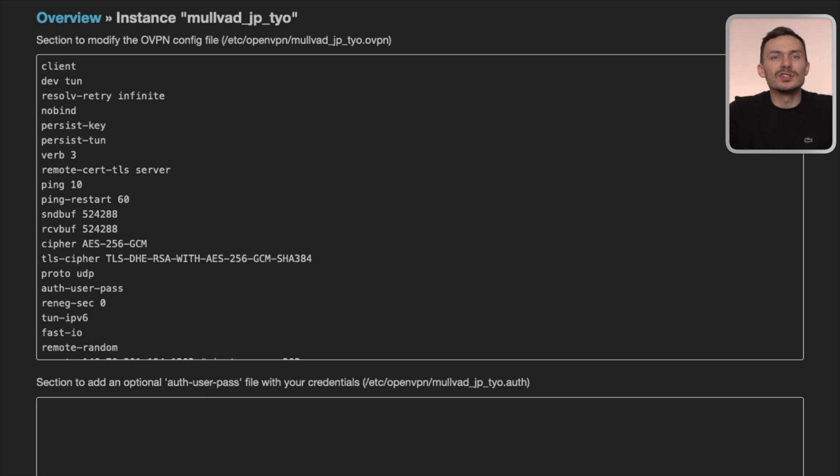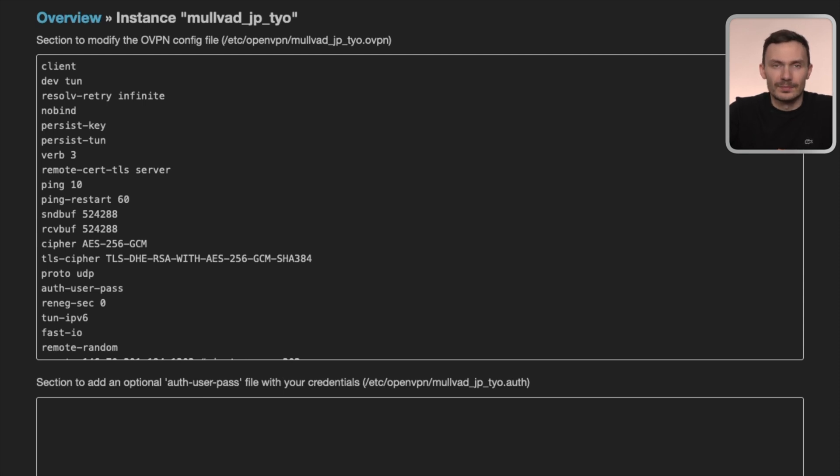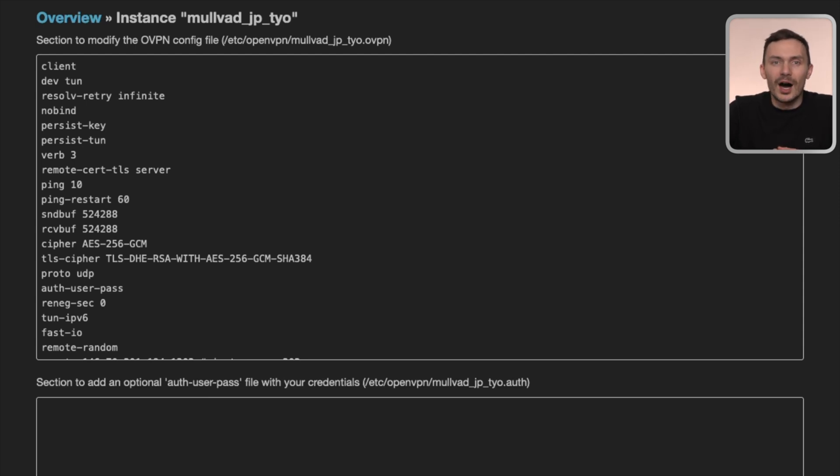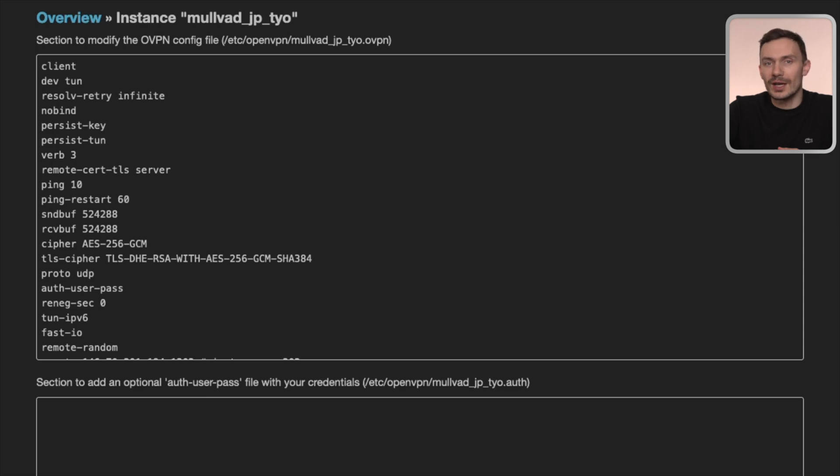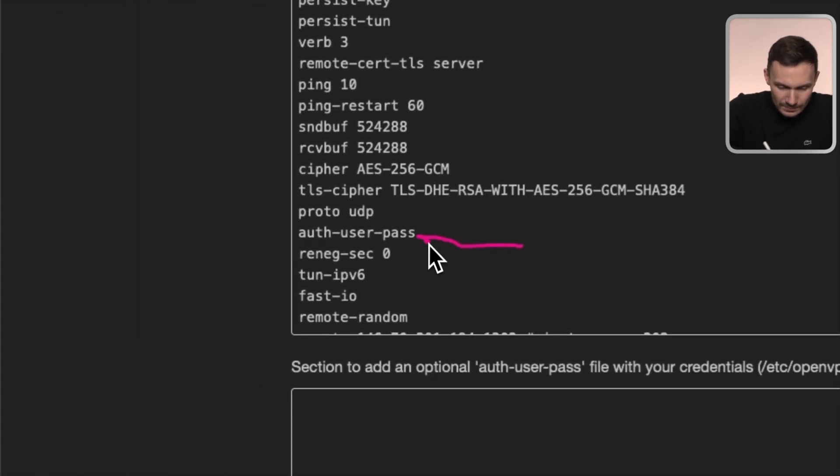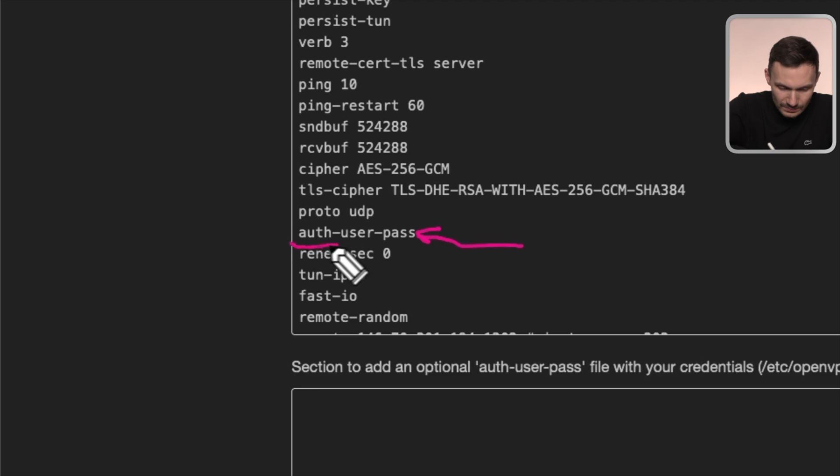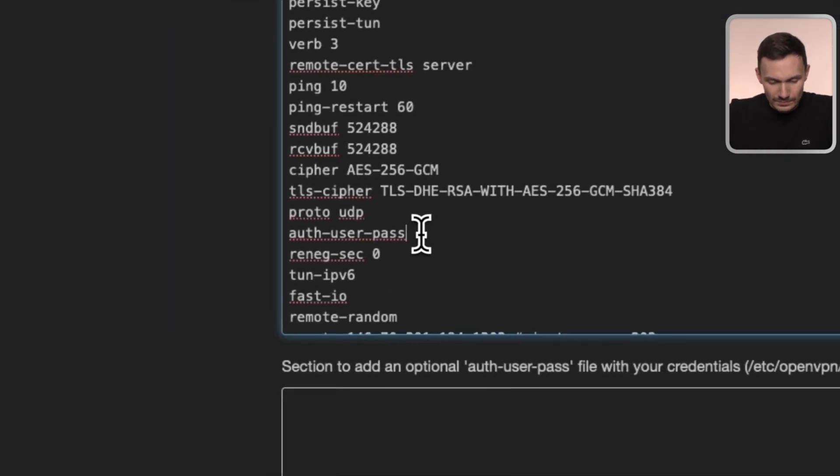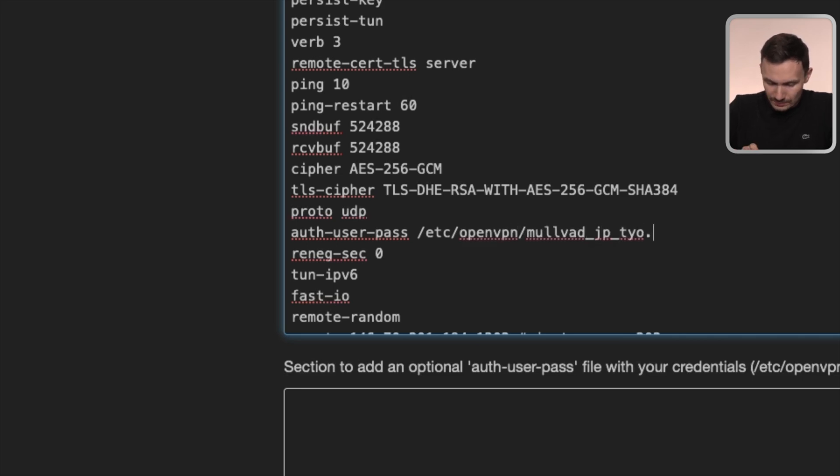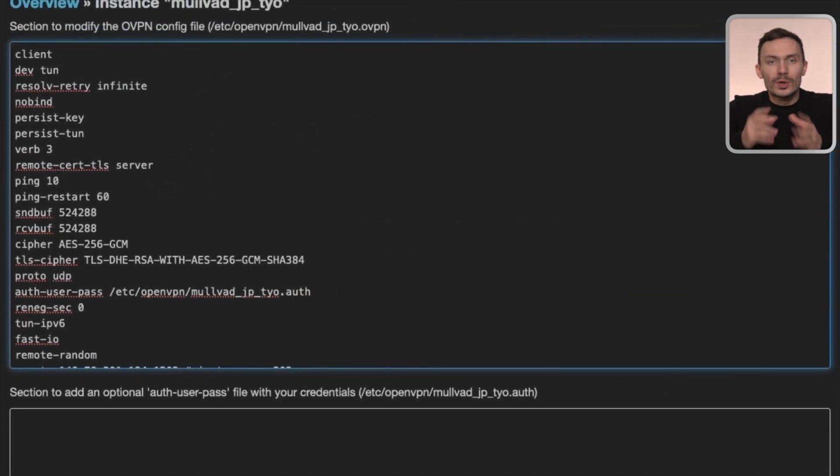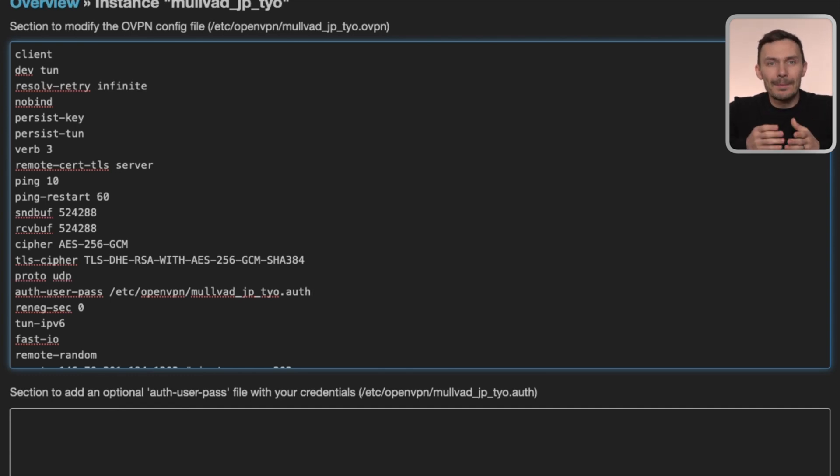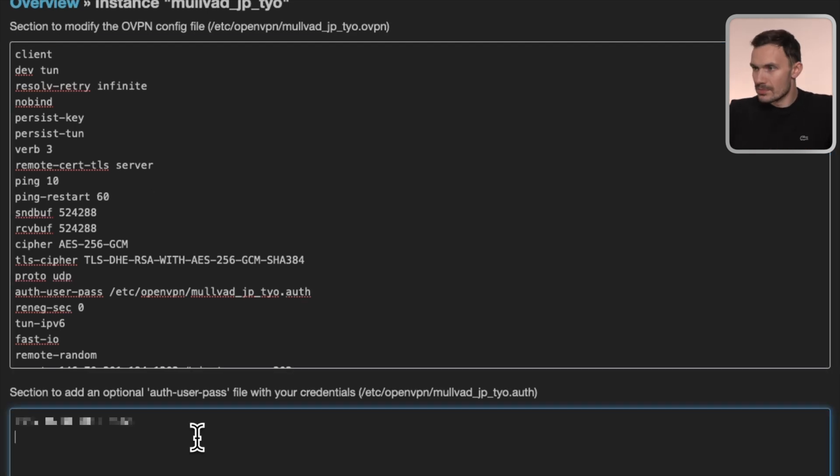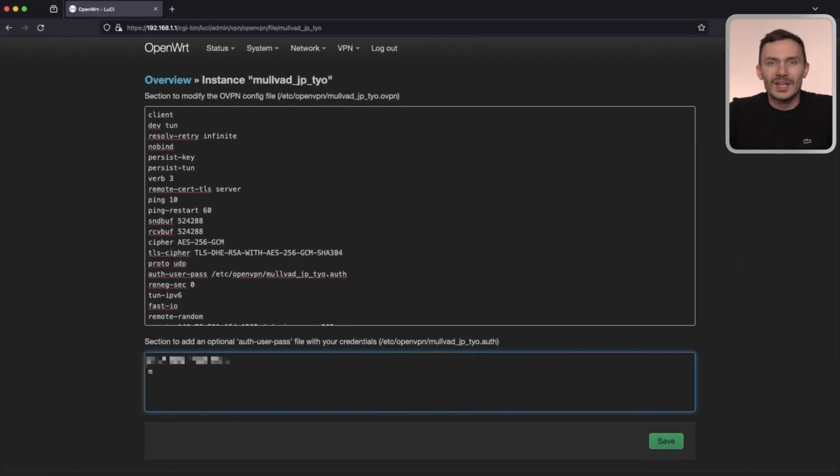For this instance, we'll need to make one change to get this working, as required by the VPN provider. We'll need to edit the auth-user-pass line to a file path of a credential file. Next to this line, type in /etc/openvpn/mullvad_jp_tyo.auth. In the text box below, we'll define the credentials that go into this credential file. From Mullvad, the credentials are simply the account number for the username, and then m as the password on a new line. Once done, click Save.